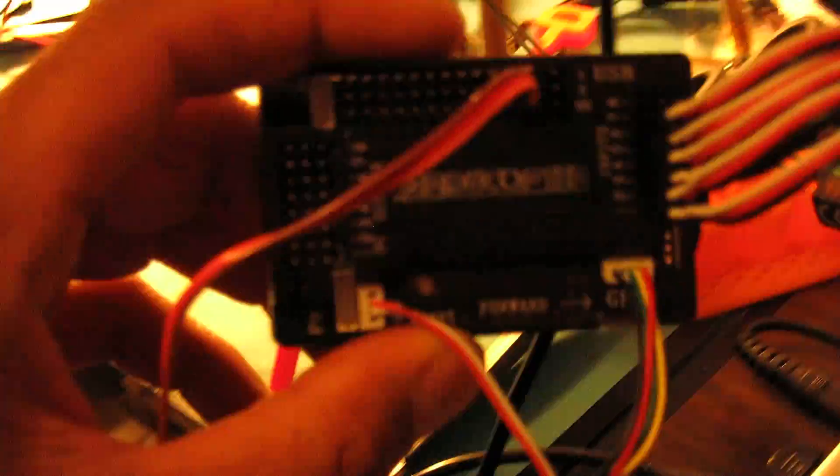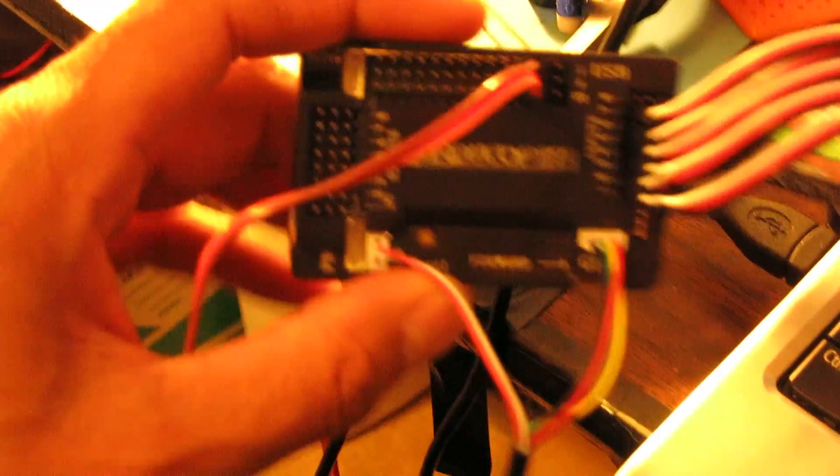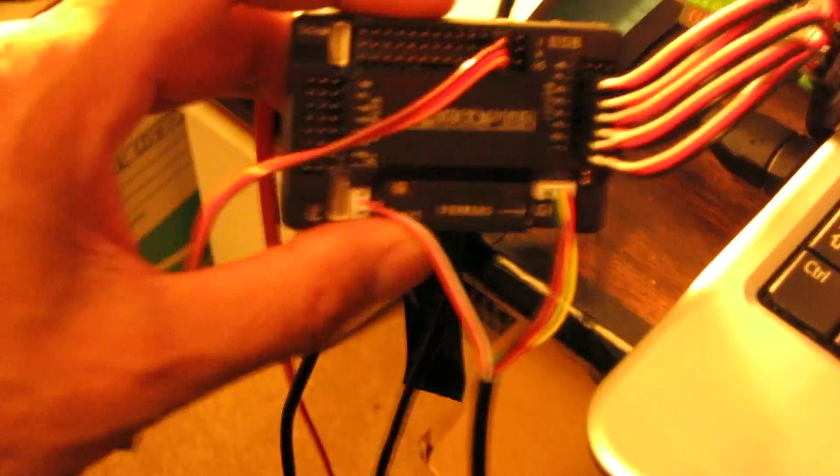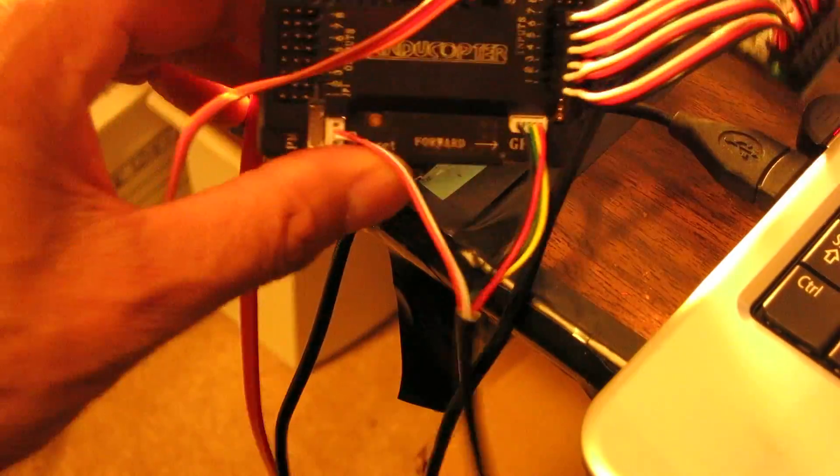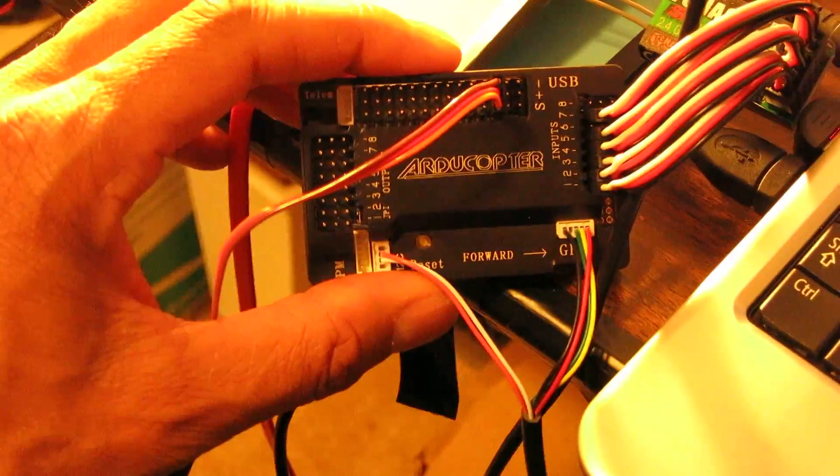So, I'm going to show you the flight controller. Let's zoom in on it here.